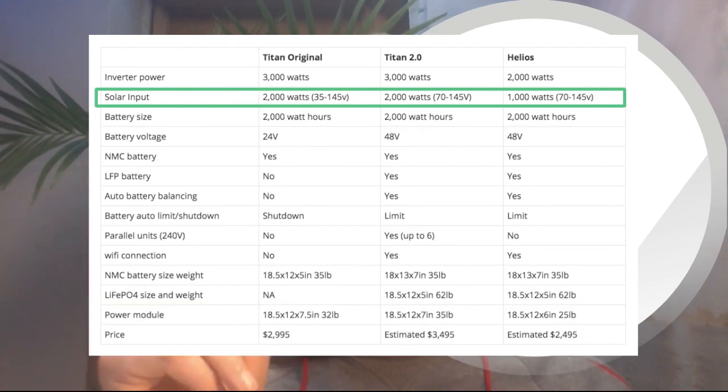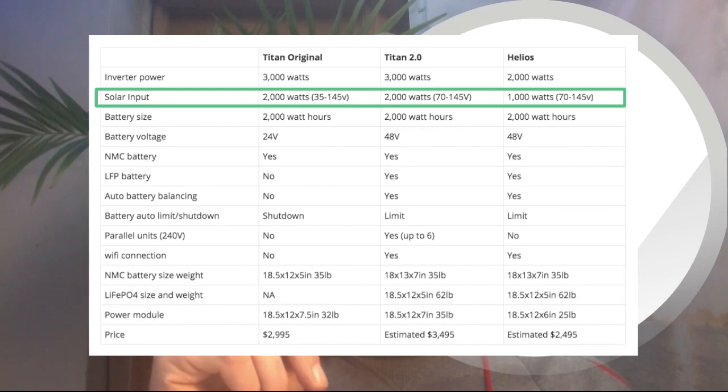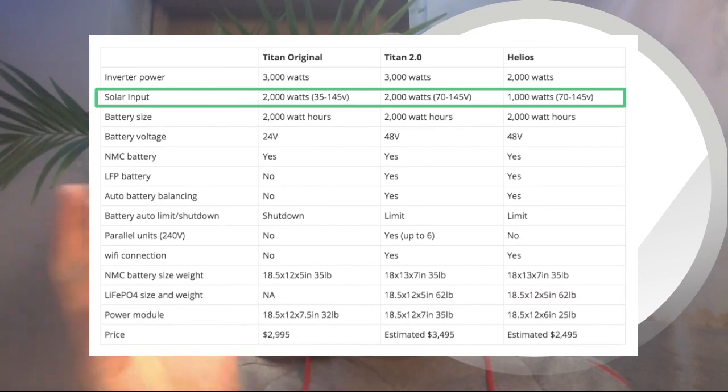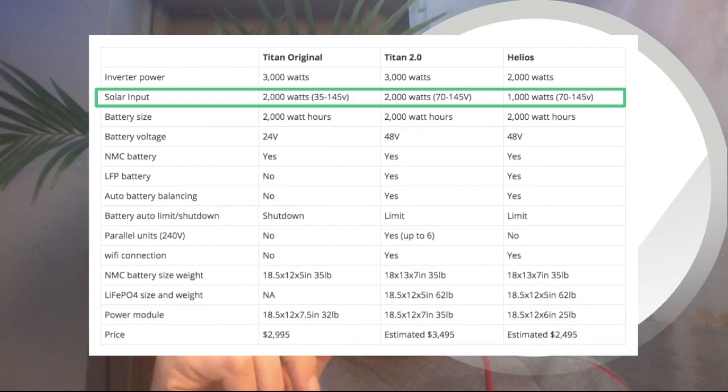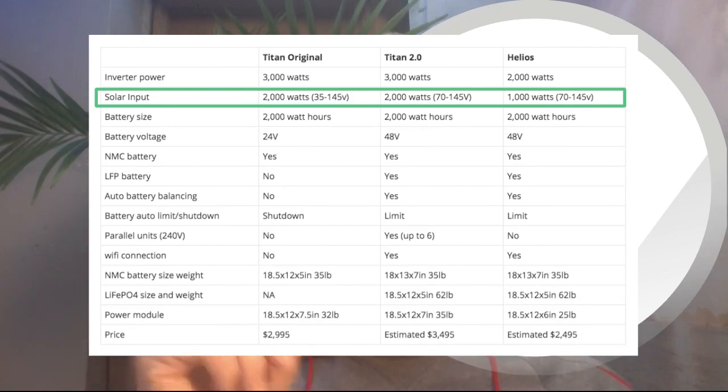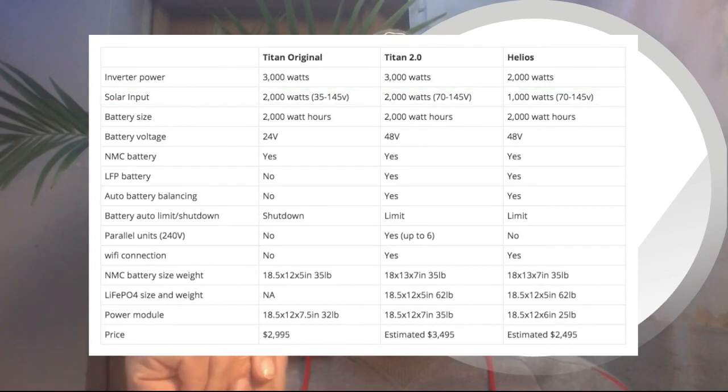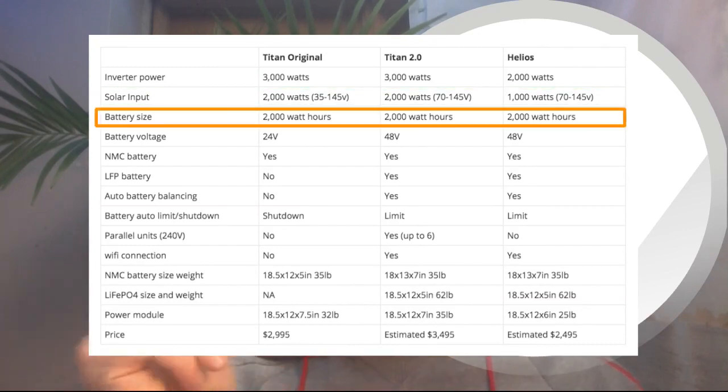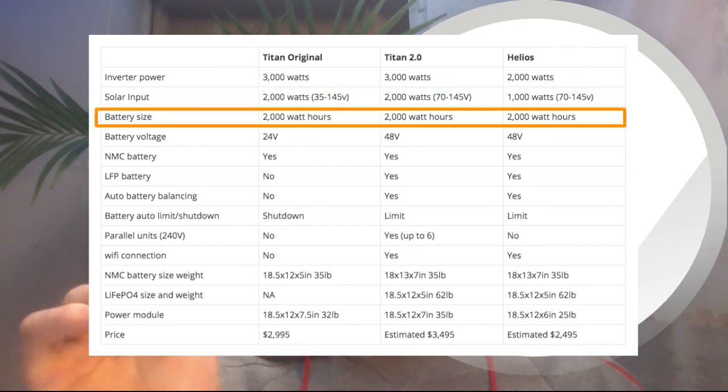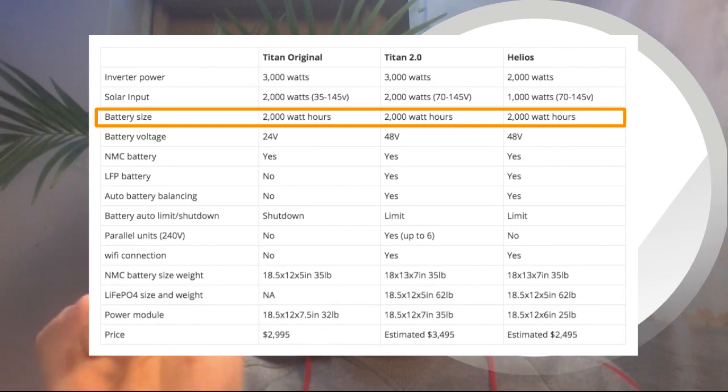And this also goes with the Helios. Even though it only has a thousand watts of solar, which is still a lot of solar, you'll need to connect a lot of, or at least about four solar panels to the system, in order to get this thing going.